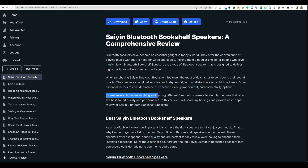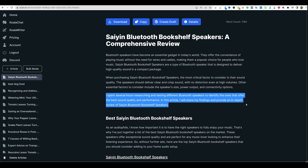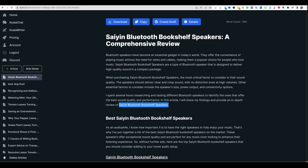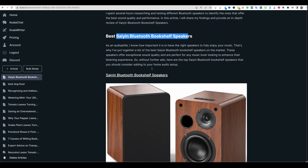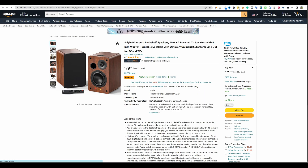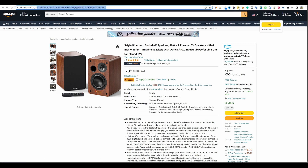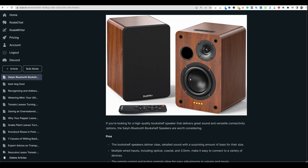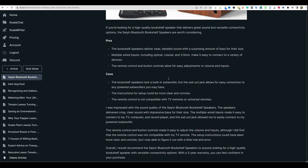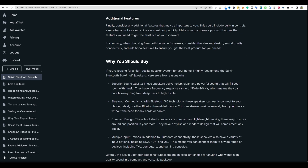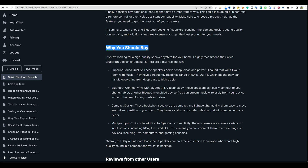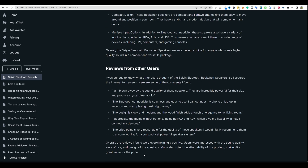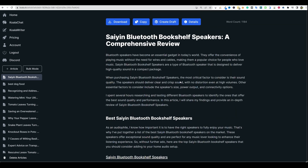So we've got a 1,200-word article right here. You can see: 'I spent several hours researching and testing different Bluetooth speakers to identify the ones that offer the best sound quality and performance. In this article, I will share my findings and provide an in-depth review.' Then you have all these SEO triggers right here — that's going to help. It pulls in a nice image, and what's really cool is it already has your affiliate ID tagged right there, so you don't have to invest in those $100 Amazon plugins anymore. You've got a pros and cons list, a buying guide, a 'why should you buy' section, and reviews from other users — all in 1,200 words.